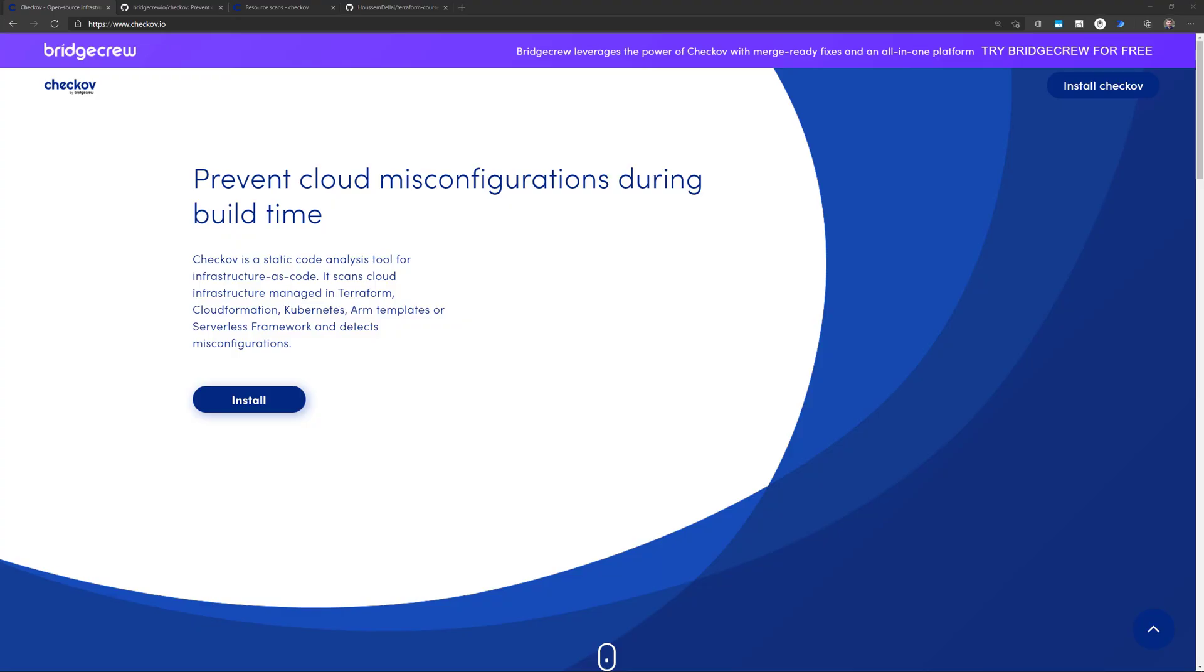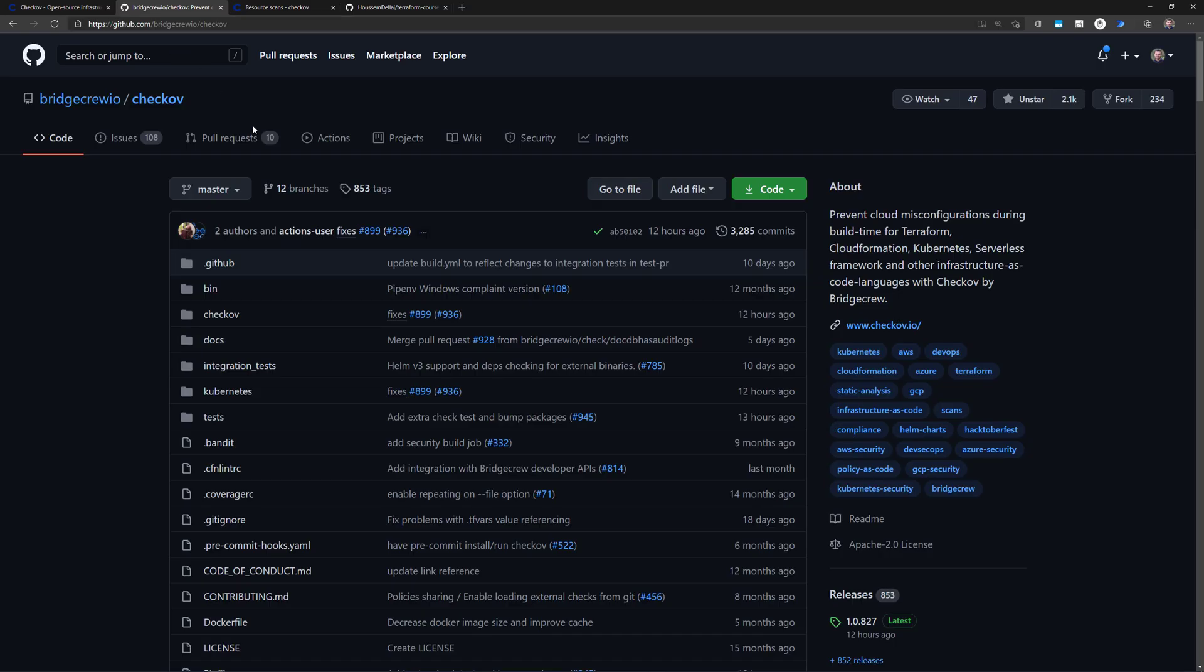Checkov, available on checkov.io, is a tool that will help you detect any misconfigurations in your Terraform templates. It's managed as an open source project, but there is an enterprise version, and it's available on this GitHub repository.